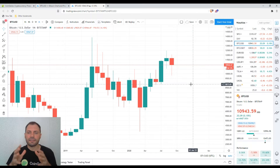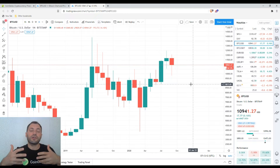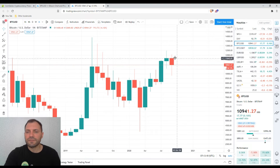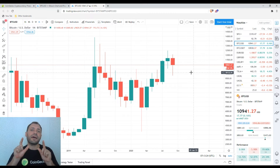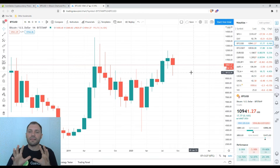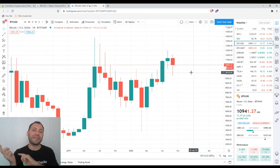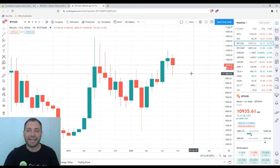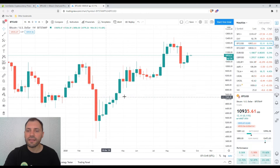This is a bearish signal indicating that bears are trying to gain control over the market. However, we still have 10 more days until the end of the month, so the situation may change. Even if we end up with such a candlestick, it will be a bearish signal, but there are some interesting technical patterns in the shorter time frames that may cancel out this potential bearish engulfing signal.